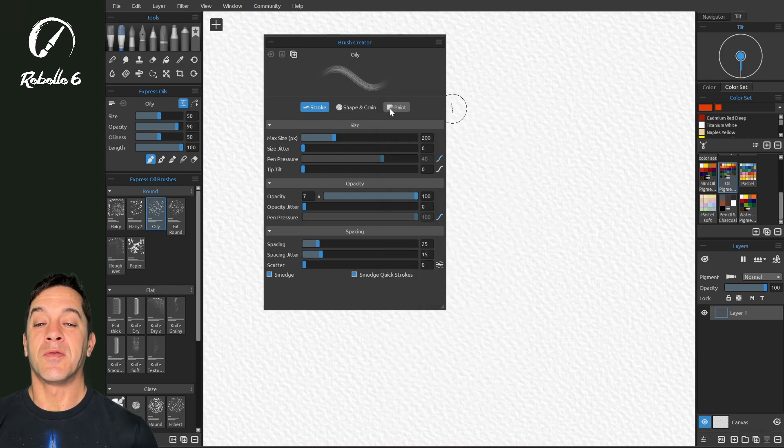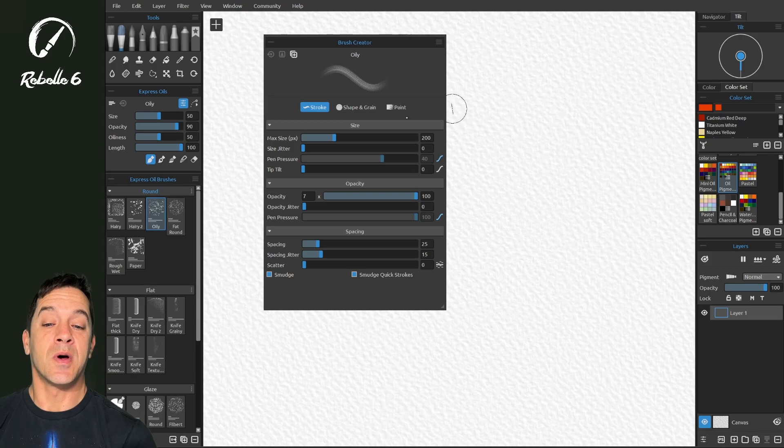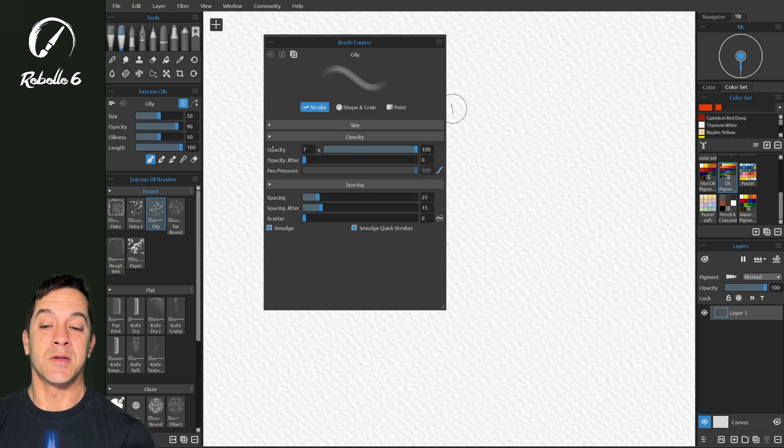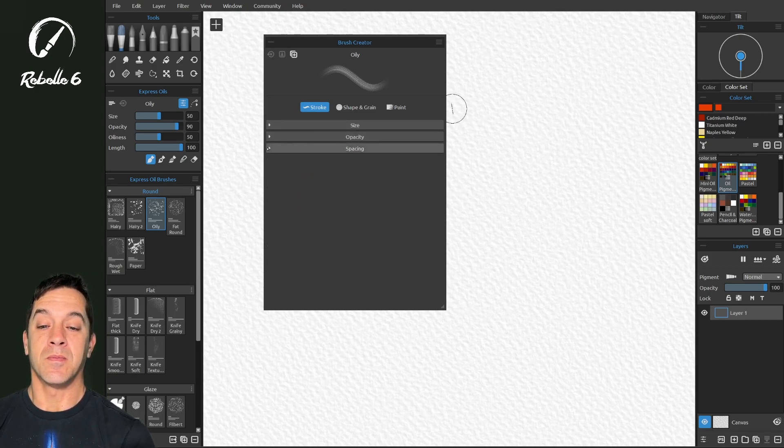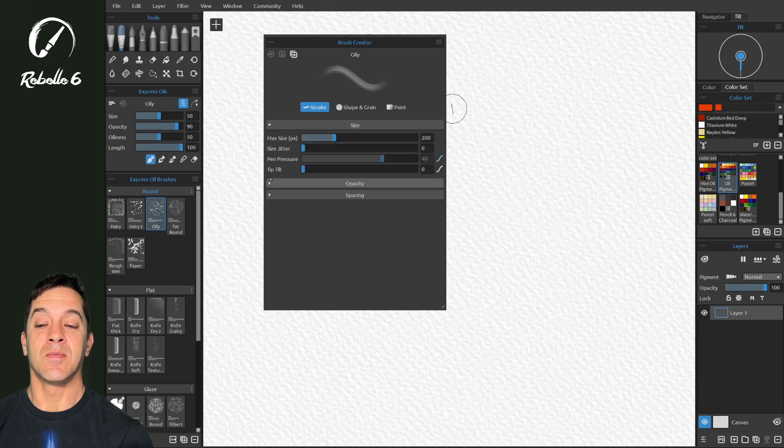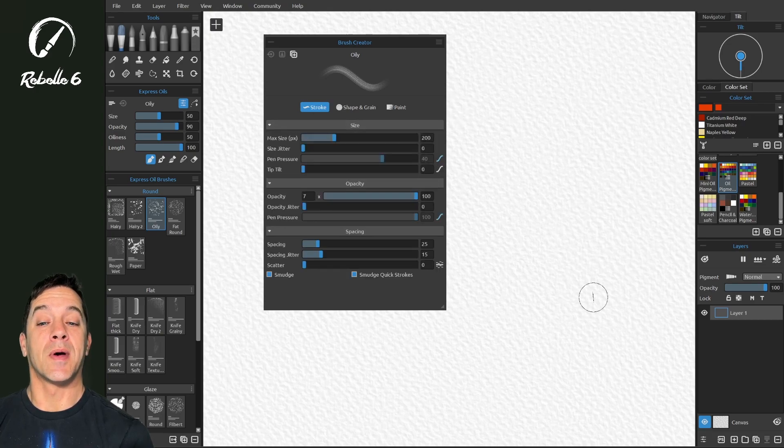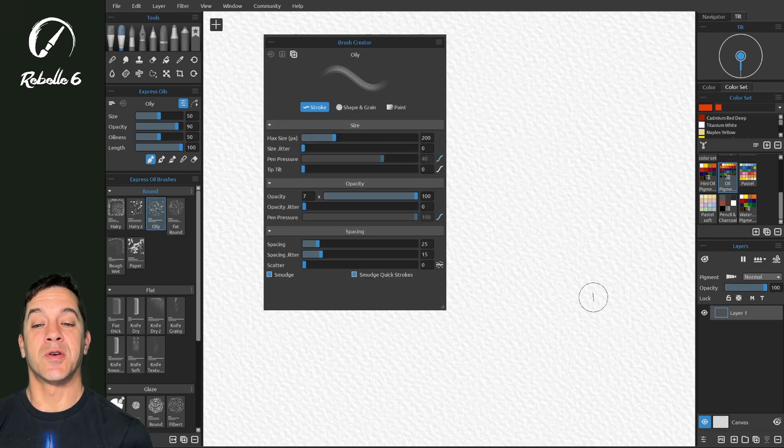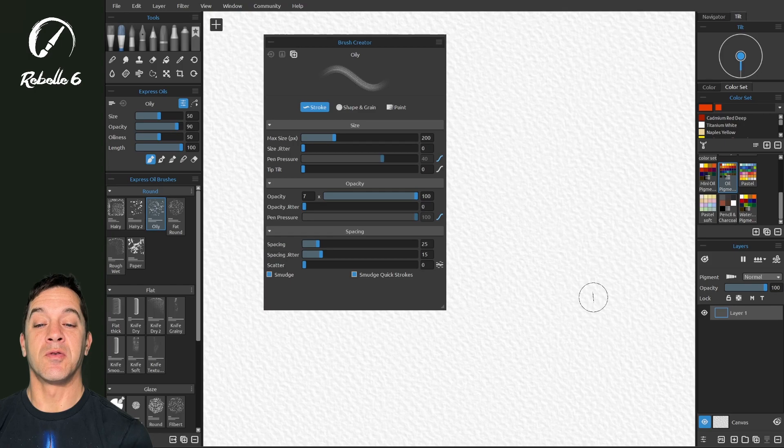Okay, so let's talk about the different sections of the brush creator. This first one, you can see these section titles here, size, opacity, and spacing. To learn more about this section, watch the brush creator video on stroke.